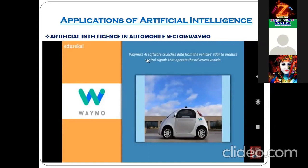Waymo AI software utilizes one of the sensors called LiDAR — L-I-D-A-R. The full form of LiDAR is Light Detection and Ranging. It is used to produce control signals that operate the driverless car.